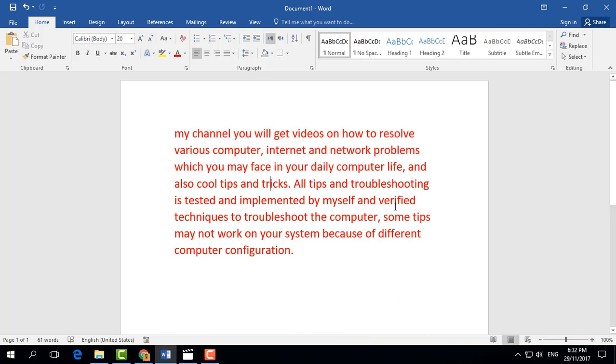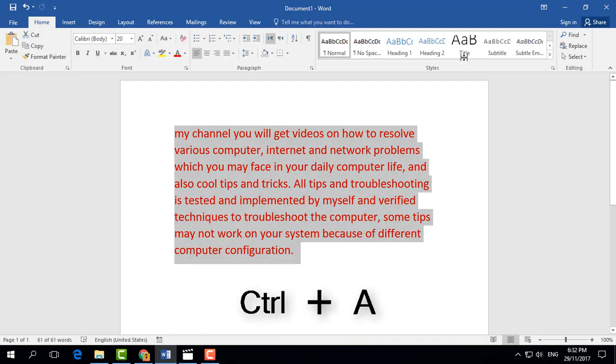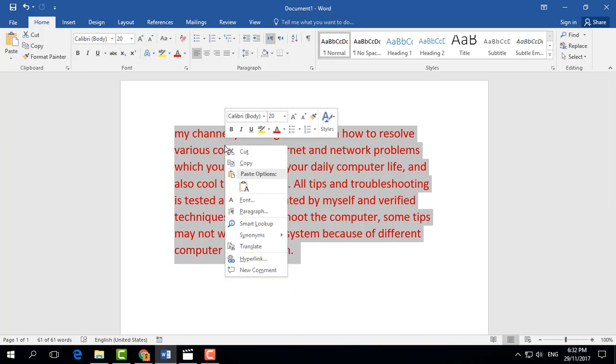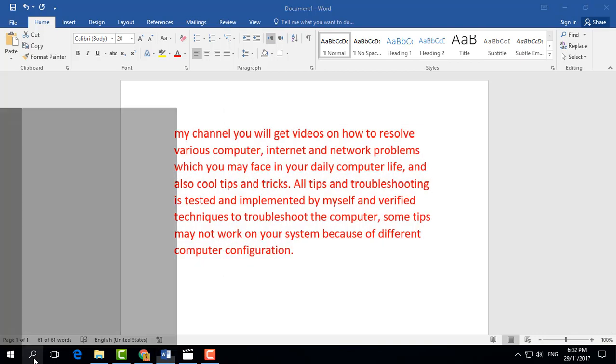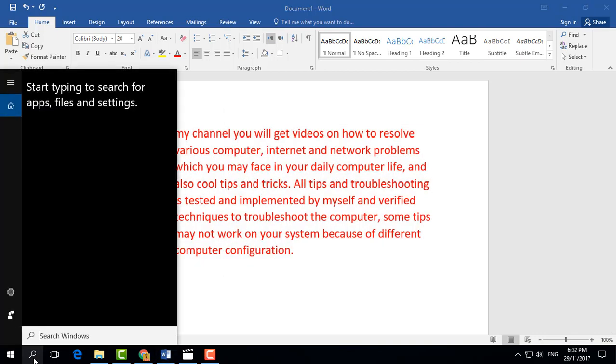After that, simply right click over there and click copy. And then go on search and type here Paint.